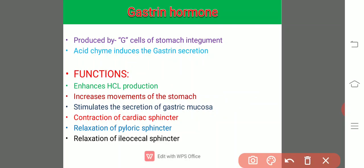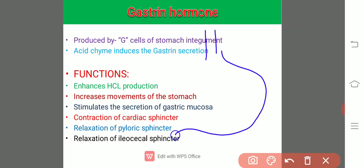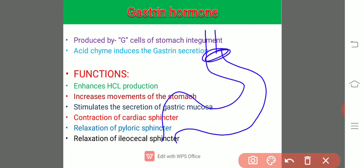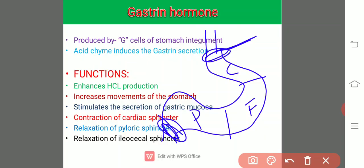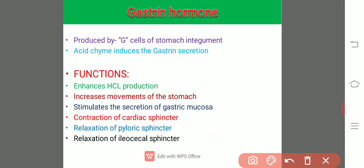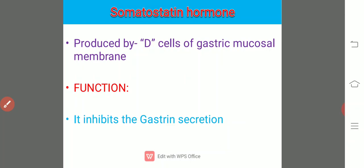Gastrin also causes contraction of the cardiac sphincter — located between the esophagus and the stomach — and relaxation of the pyloric sphincter and relaxation of the ileocecal sphincter, which is the sphincter present between the ileum and the cecum. These are the functions of the gastrin hormone.